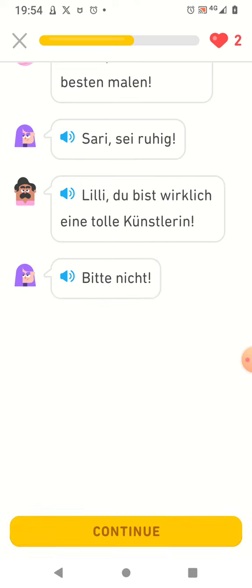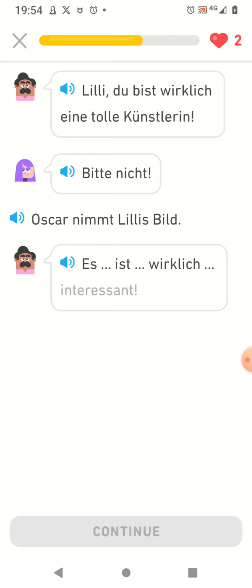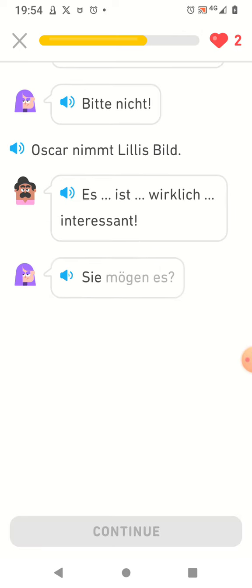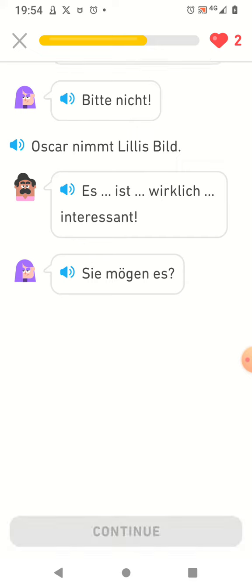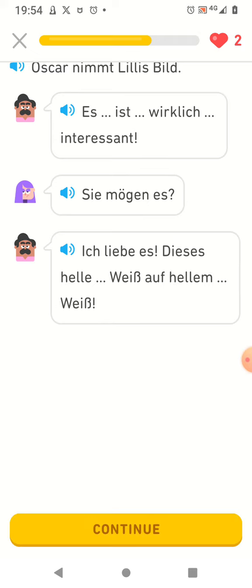Oscar nimmt Lilies Bild. Es ist wirklich interessant. Sie mögen es? Ich liebe es. Dieses helle Weiß auf hellem Weiß.